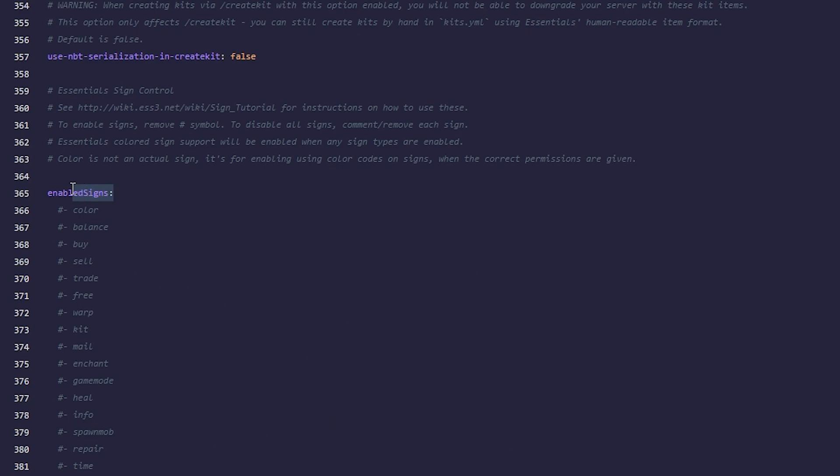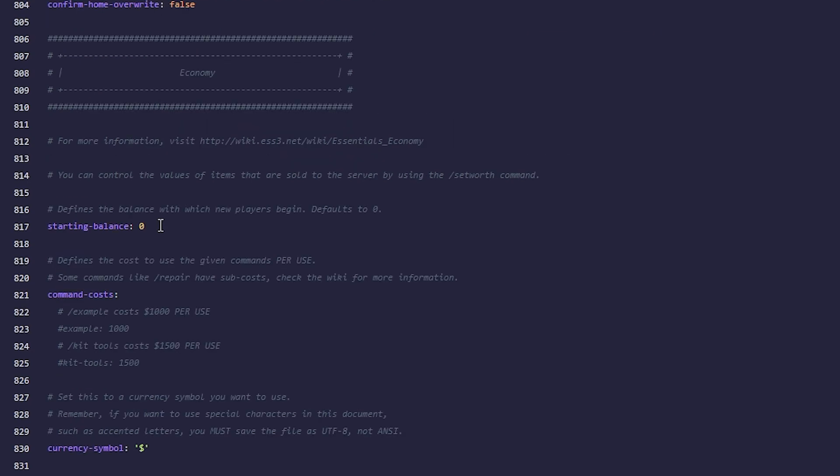Scroll down a bit and find the enabled signs line. For a better understanding of how they work, you can go to the wiki via this link. To activate any of these functions, remove the first symbol. For example, let's activate Balance, Buy, Sell, Trade, and Free signs.